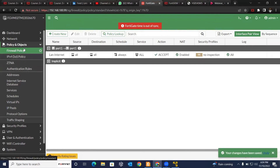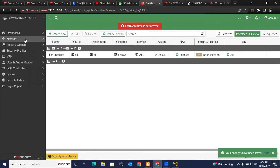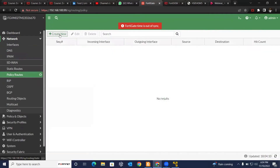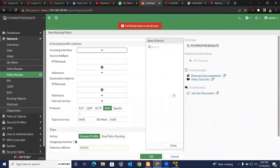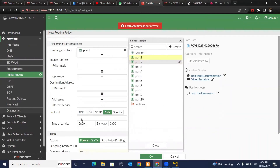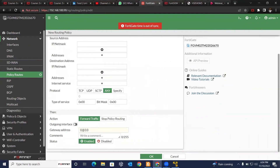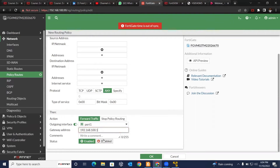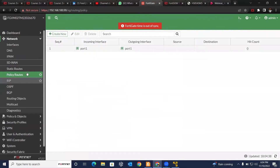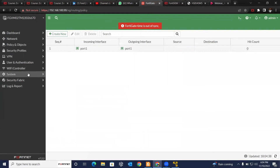Next, let's set up our policy route. Go to Policy Routes and create a new one. The incoming interface will be port one. Leave everything else, then go to outgoing interface and select port one. Put the gateway IP address as 192.168.100.1 — this is the IP address of your home router, which will serve as the gateway for FortiGate.